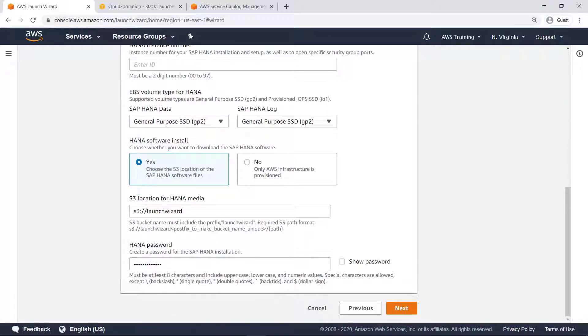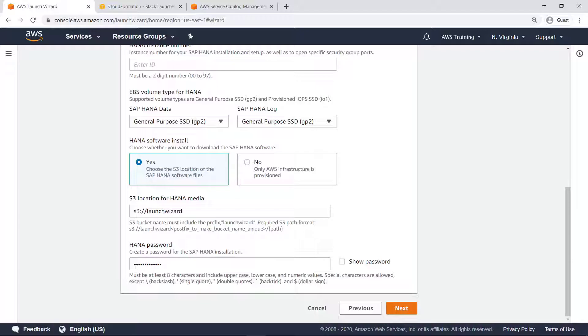Once all the application and deployment model parameters are configured, Launch Wizard deploys the HANA database on an EC2 instance. Let's skip ahead to when the deployment is finished and go to the EC2 Management Console to see the instance that was launched.